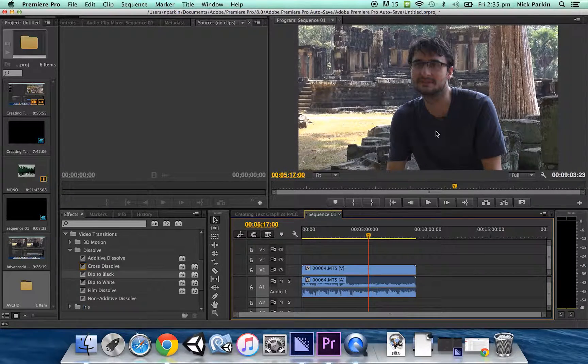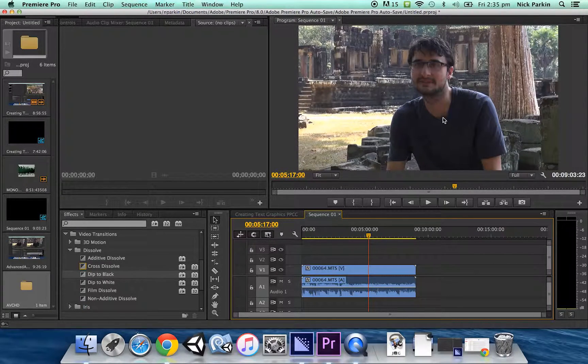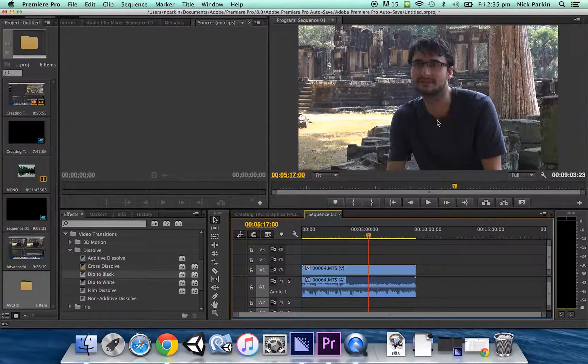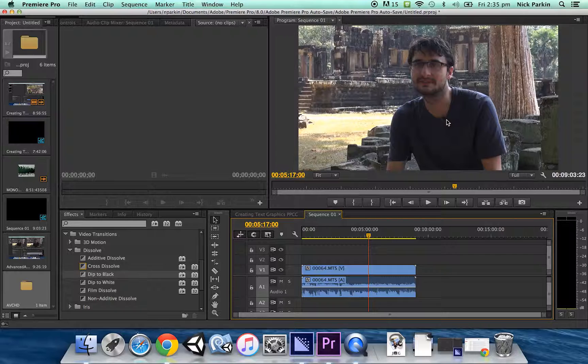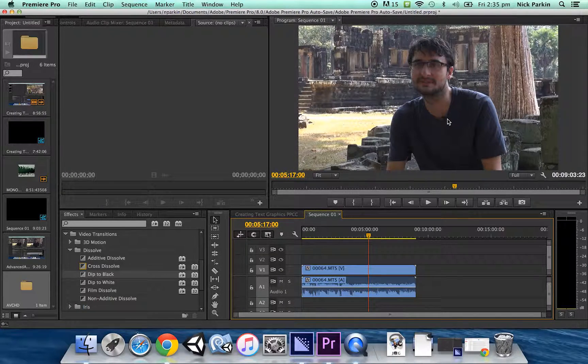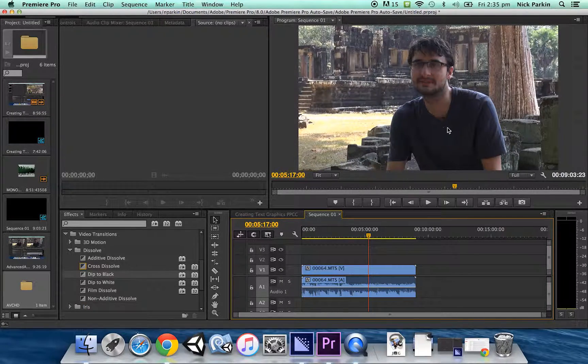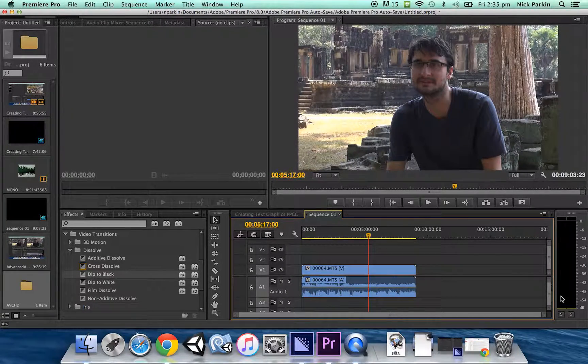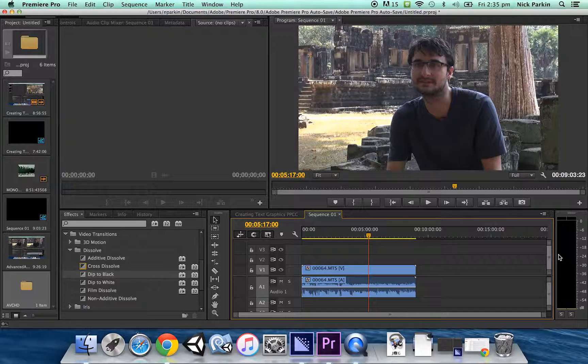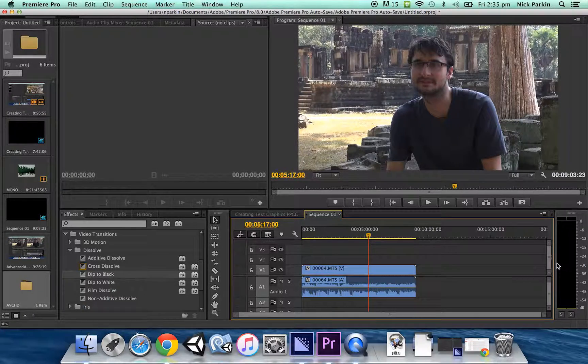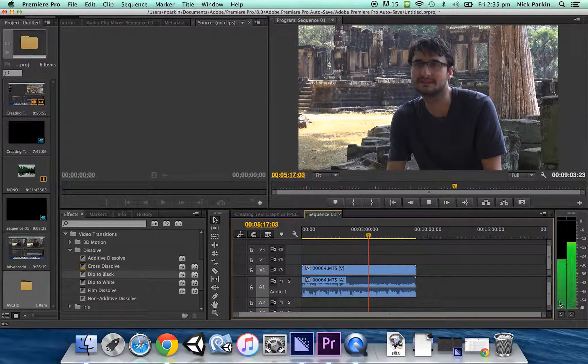And then I also had another microphone here, which is a lapel microphone. And so what's going on is that we're seeing a visual representation of those two different microphones.